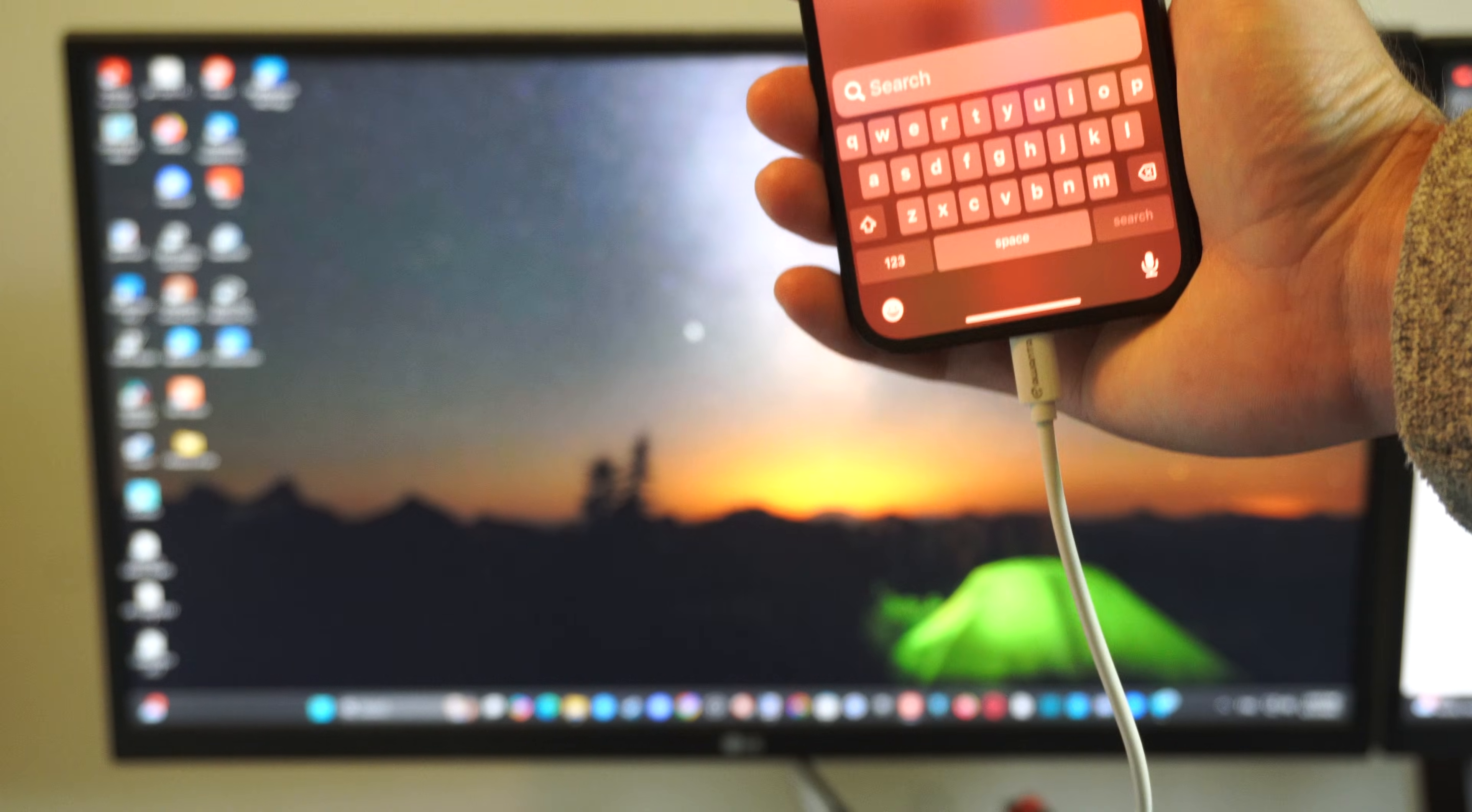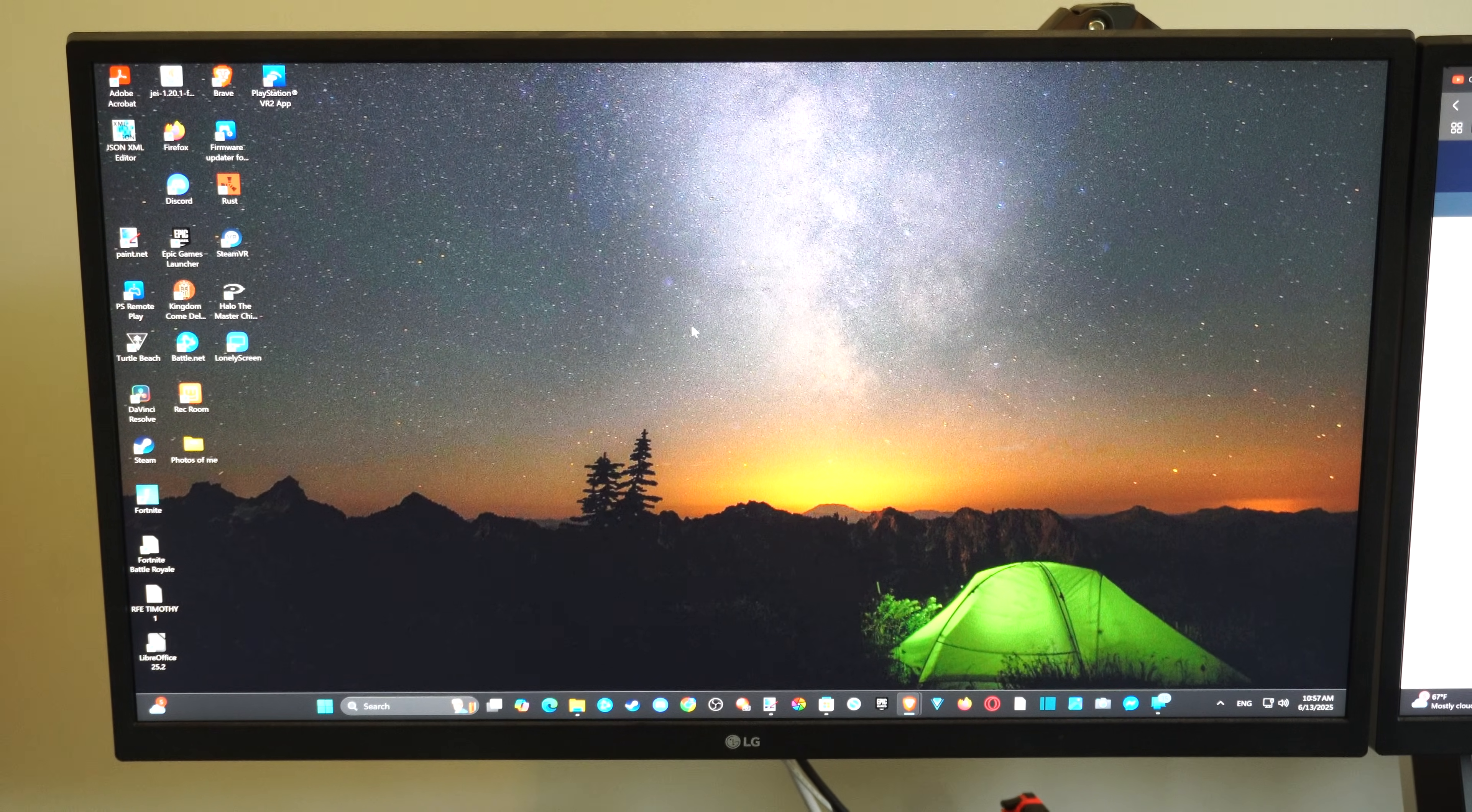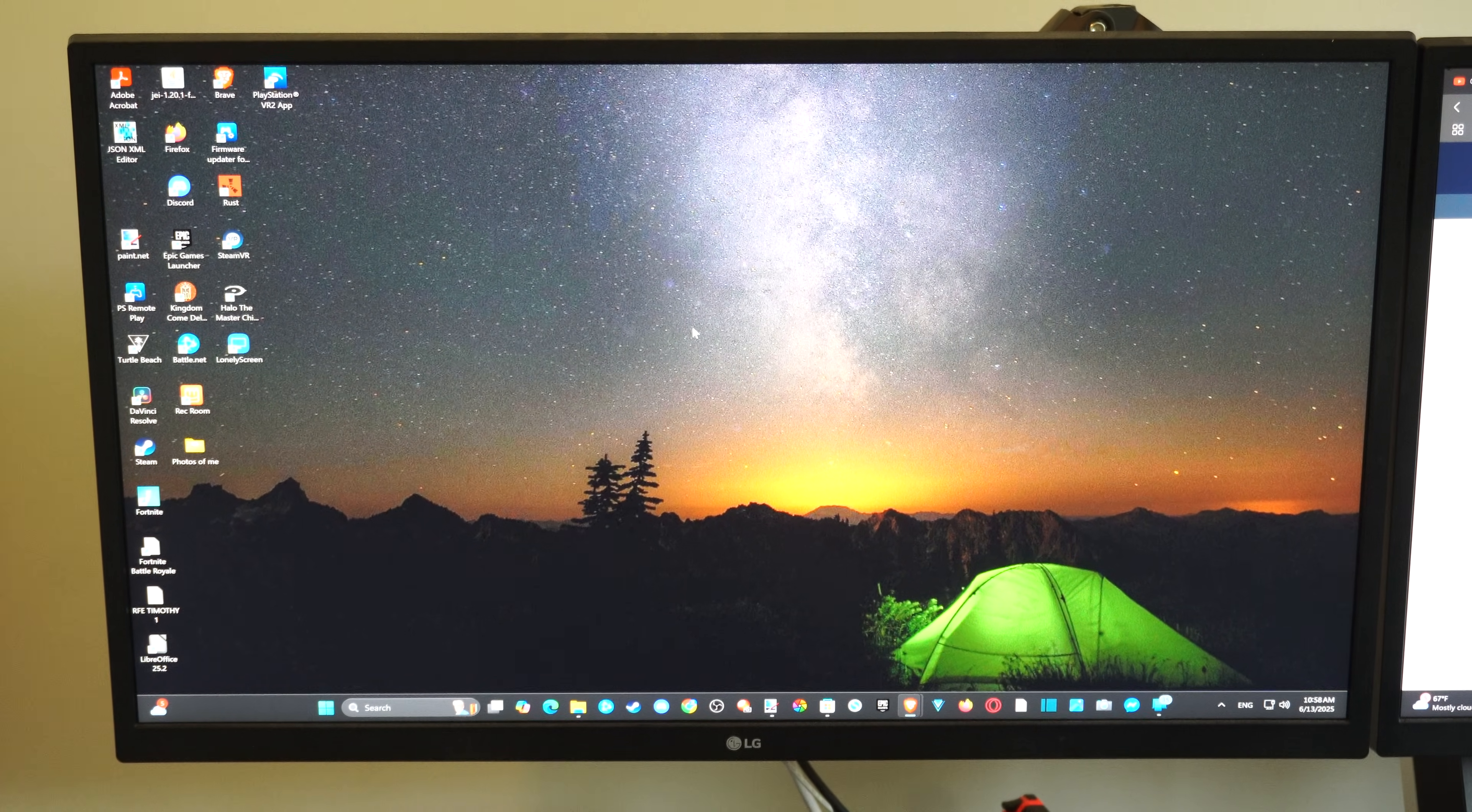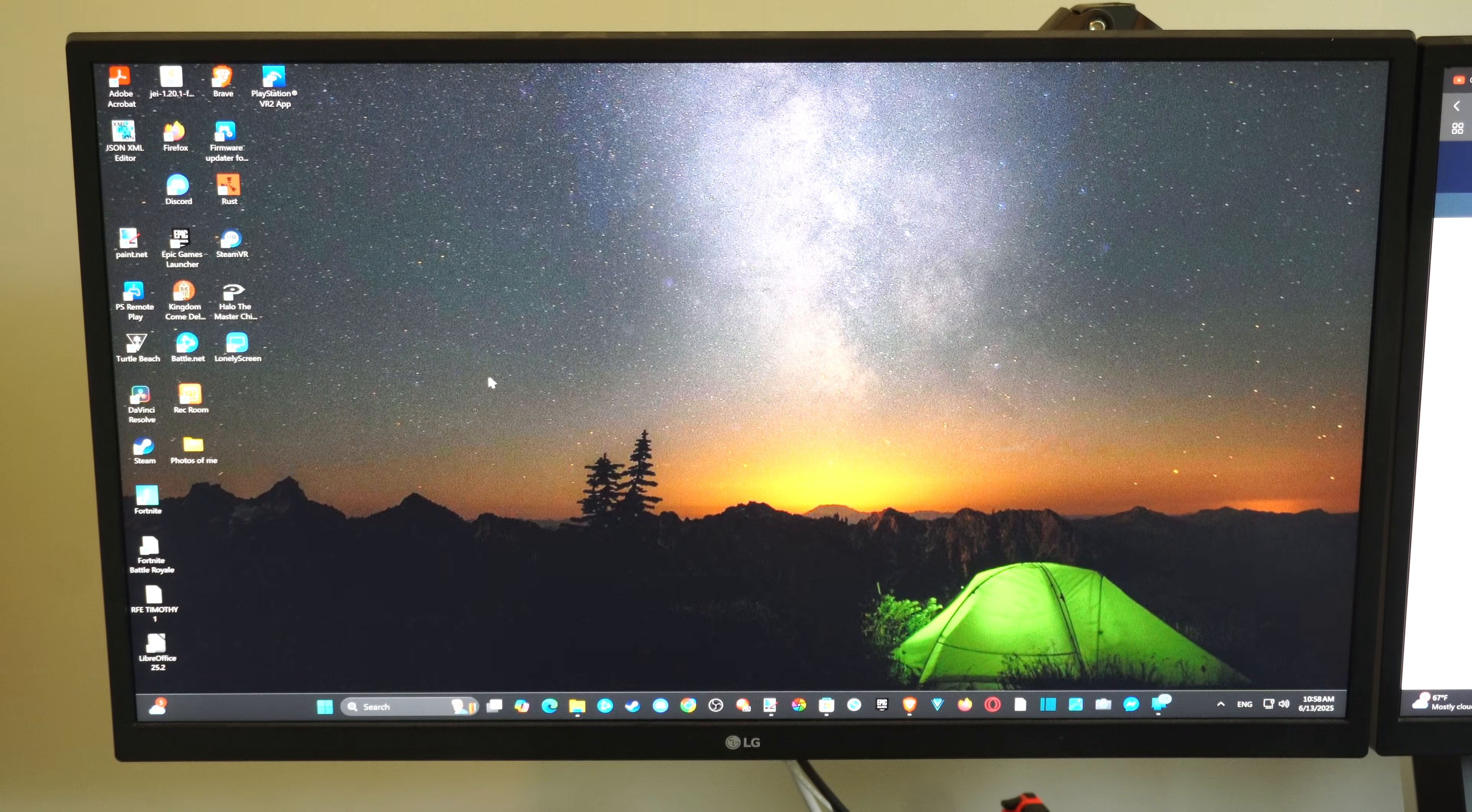You can see I have it plugged in to my computer now with just a standard USB cable. Now on Windows 11, there is a program called Photos, which will allow us to transfer this very easily. So let's go over to search, type in Photos, and then open up this application right here.